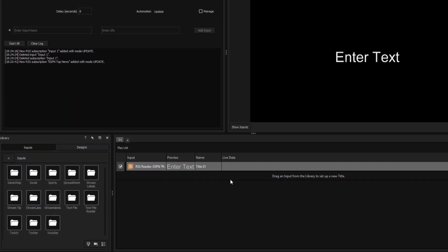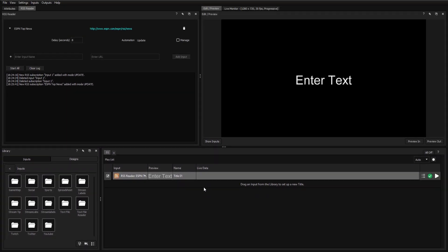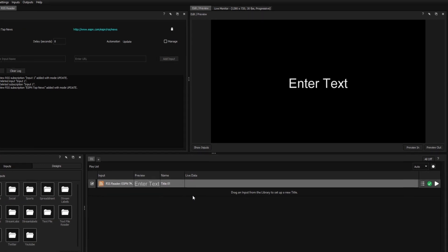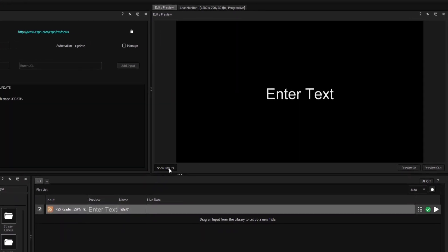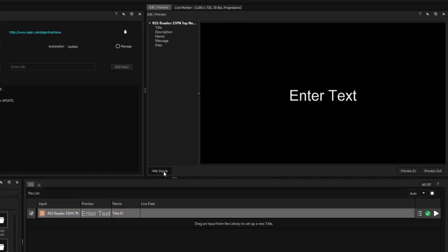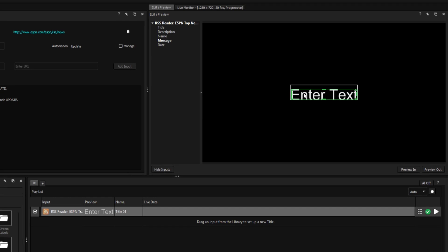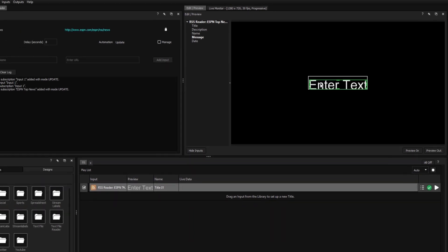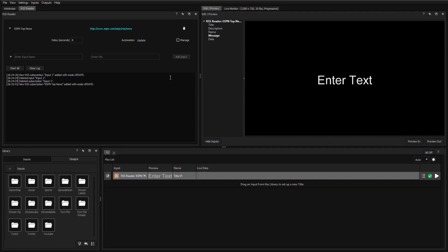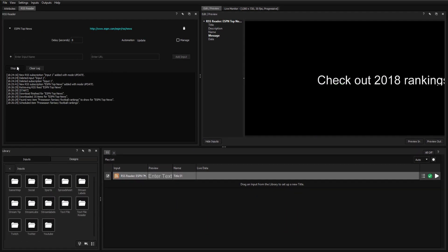Now, all that's left is to apply the feed's message to our title. To do this, click Show Input and drag the message variable onto our text. Now, when we press Start All, the RSS feed will be applied to our title.